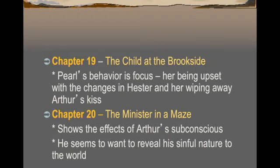In Chapter 19, The Child at the Brookside, Pearl's behavior focuses on her being upset with the changes in Hester — she doesn't like that her mother is no longer wearing the A, doesn't like her mother's hair down, and when she finally receives Arthur's kiss, she goes down to the brook and wipes it off. In Chapter 20, as they start going back into town, Hester lives on the edge of town, so she doesn't have to deal with the population, but the minister needs to resume his duties until they can leave. We see the effects of Arthur's subconsciousness now that he feels he has an out — and his sinful nature, wondering if he's going to get away with his sin.